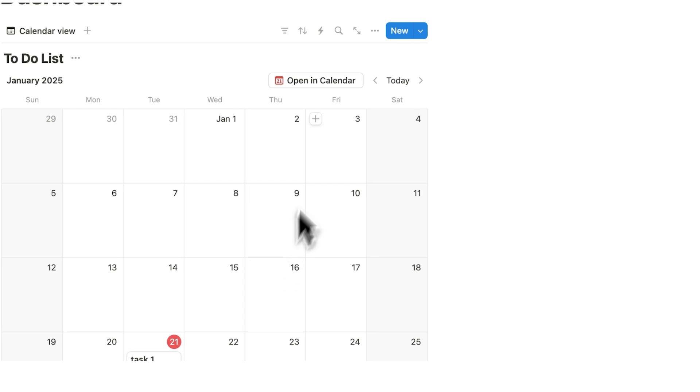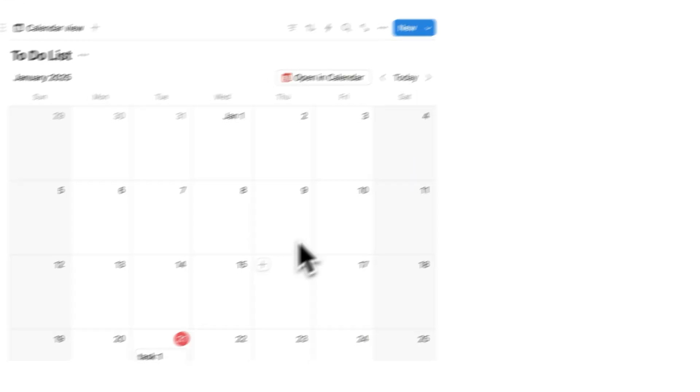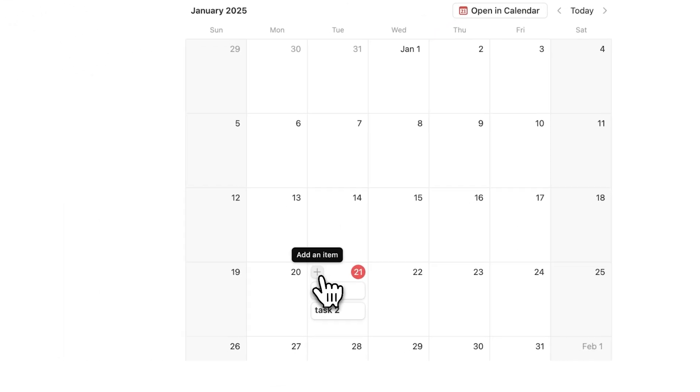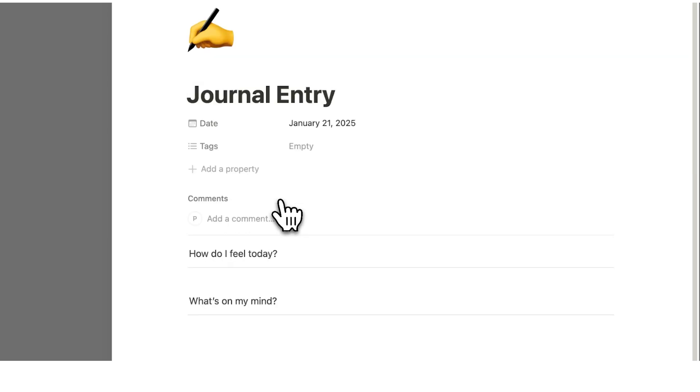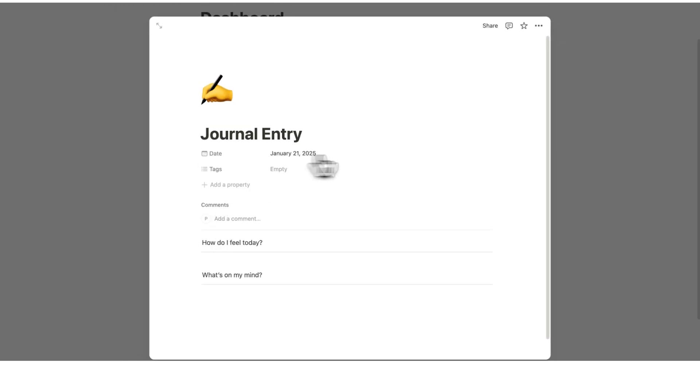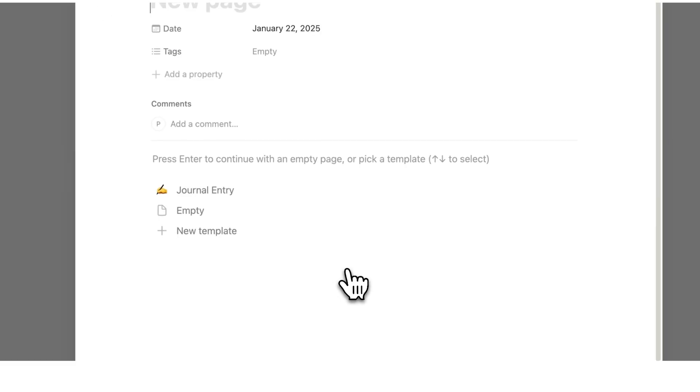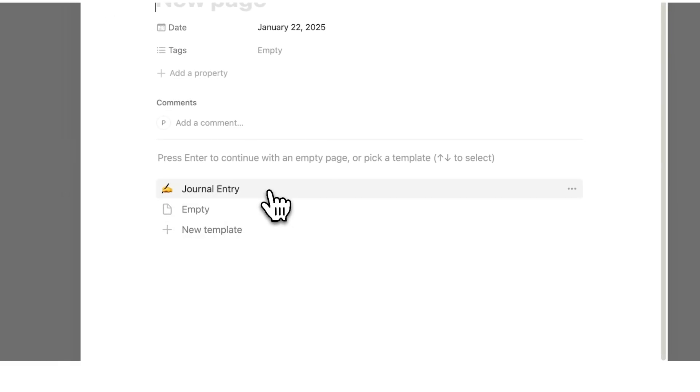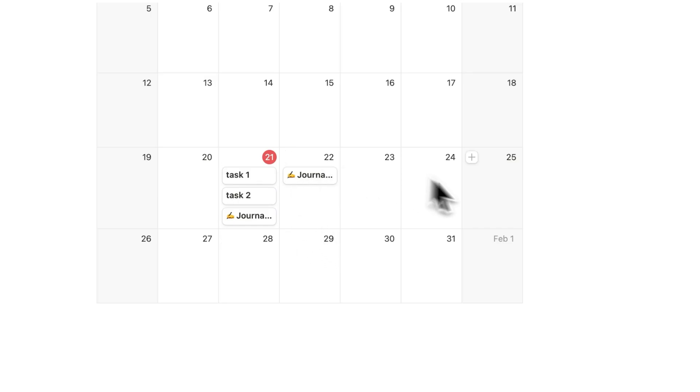So if I click on plus here for today, as you can see journal entry now shows up. And once I click that in, it automatically loads this in. So now I have this template for journaling every single day. So as I click here, I can click on journal entry and now journal for the day.